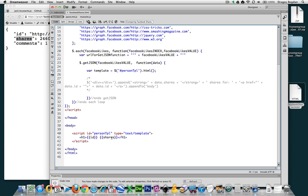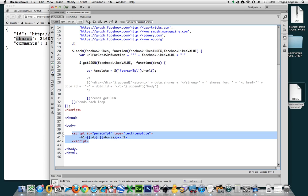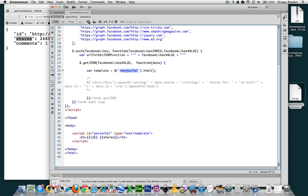So now we've defined the template that Mustache is going to use to put our data into. The other thing I want to change is I'm not in love with this person template ID. So I'm going to name it shares template.